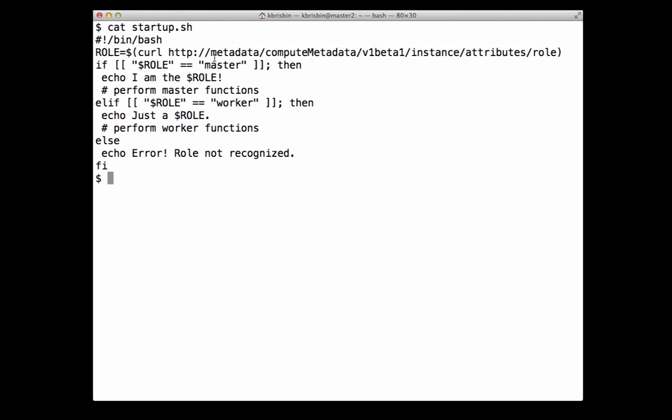A startup script is a bash script that runs when the instance boots or restarts. You specify the startup script for the instance when it is created via the API or gcutil. I have a startup script stored locally in a file called startup.sh. The second line makes an HTTP request to the metadata server to retrieve the value of the role key and assigns it to the variable 'role'. The script then uses a conditional statement to test the value of role: if it equals 'master', then 'I am the master' is printed and master-specific functionality is run; if role equals 'worker', then 'just a worker' is printed and the worker code is run; otherwise, an error message is printed.